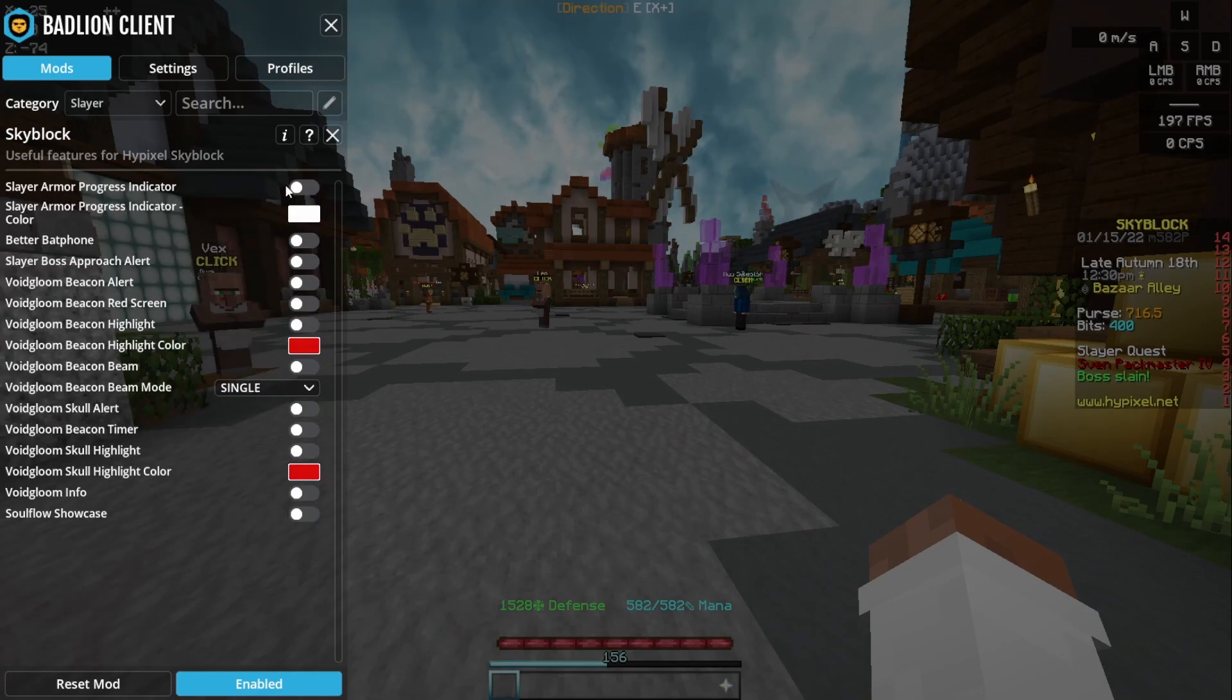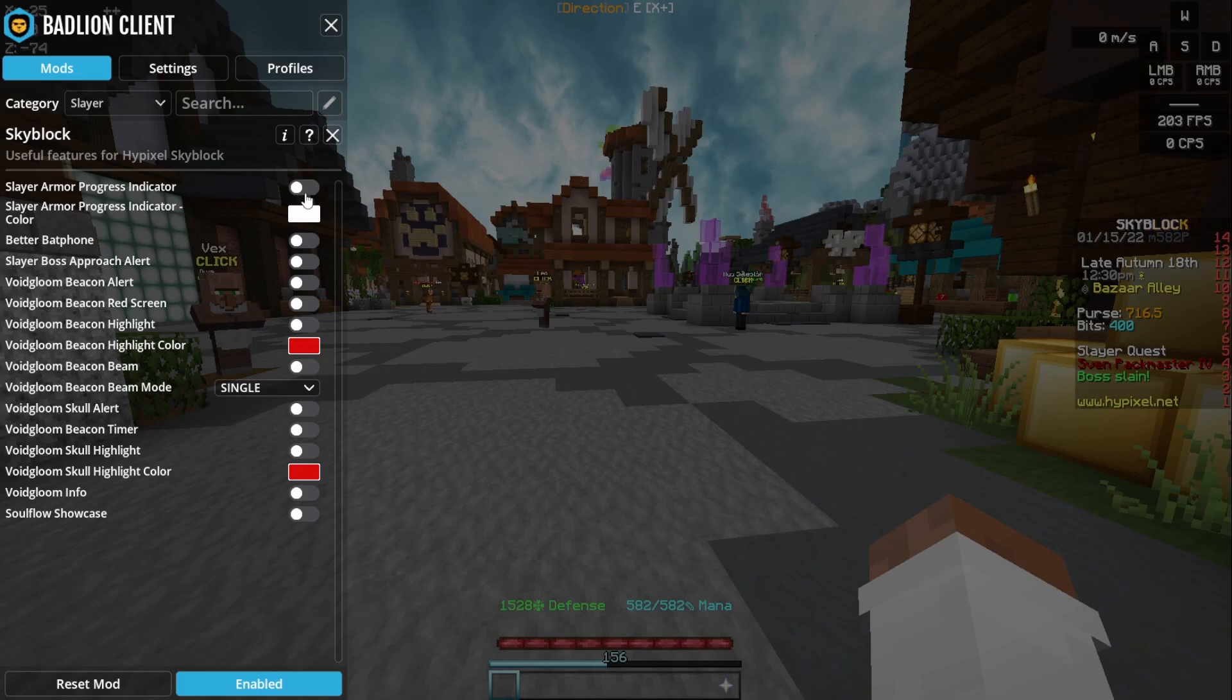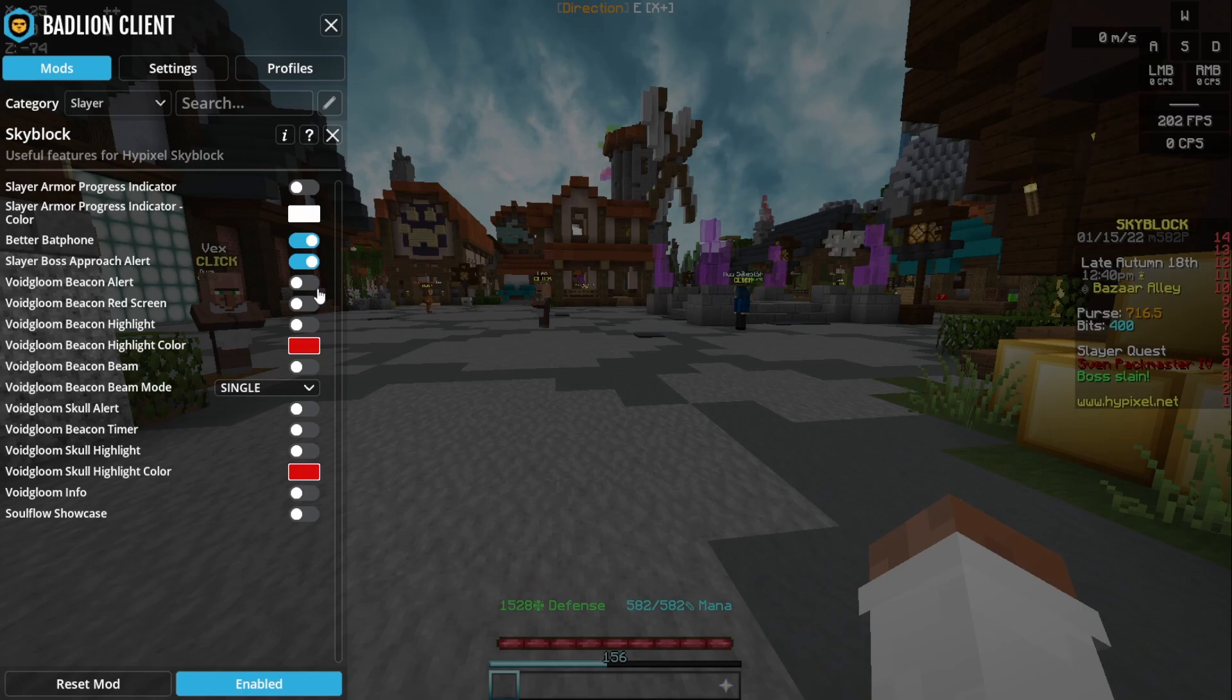With slayers, I think the slayer armor progress indicator is not really that useful. Better bat phone is useful, and this is also useful. I don't do tier three and above void glooms.